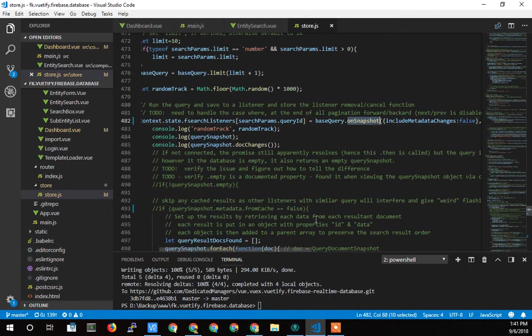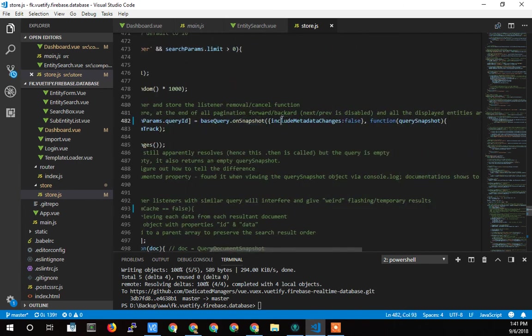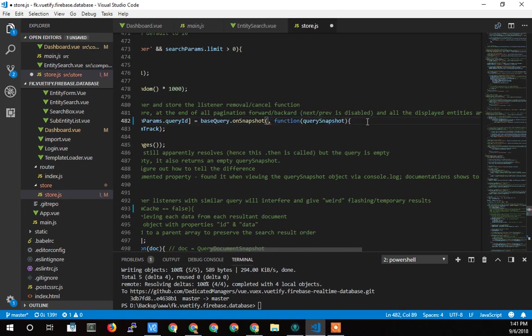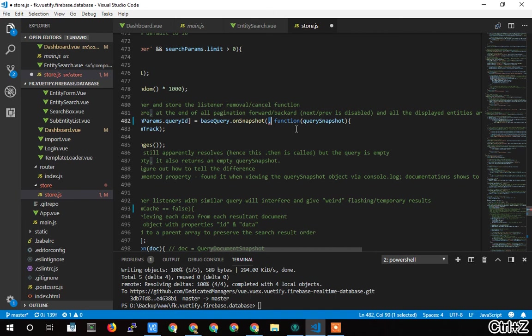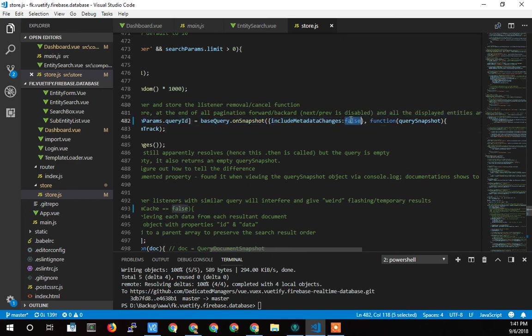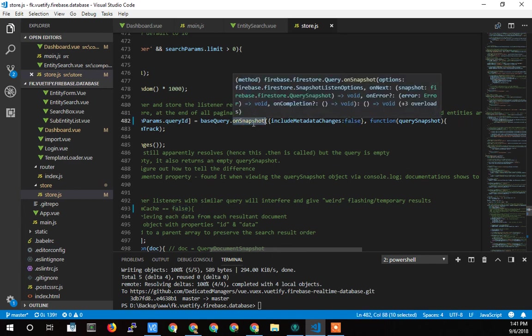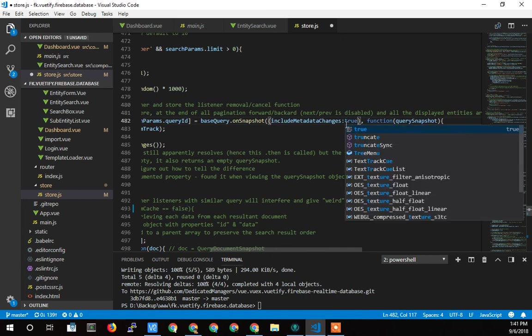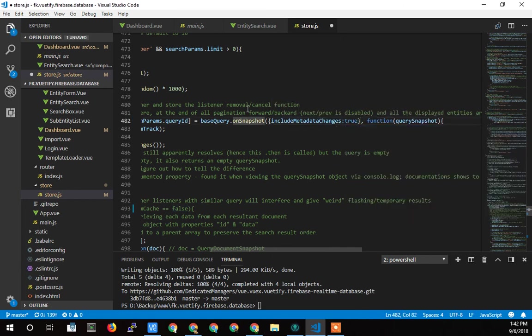So when we call on snapshot, there's this variable the include metadata changes variable. That is, if you don't include this object, if I have it just like this, that's the same as including this object with the default value of false. So that's what I'm showing you right now is as though I did not have this here, or I have it and I'm using the default value anyway. But false means that if the data that you first showed me in the cached result was accurate, and then you go to the store and get those exact same results, don't call on snapshot again.